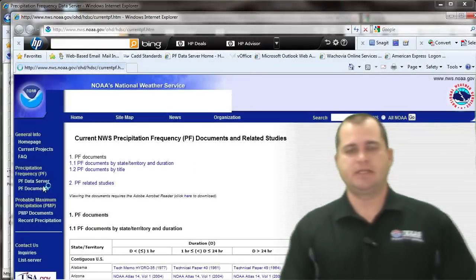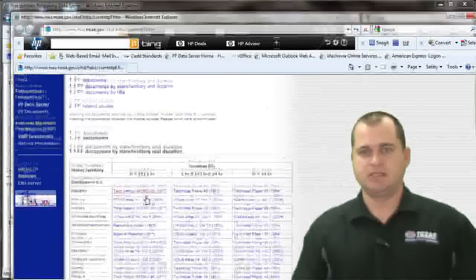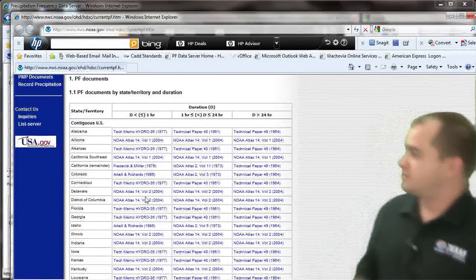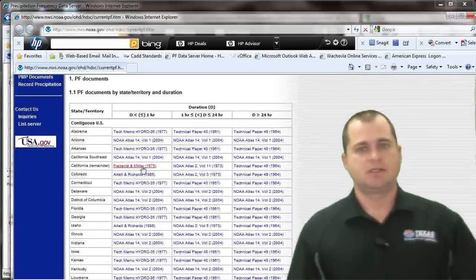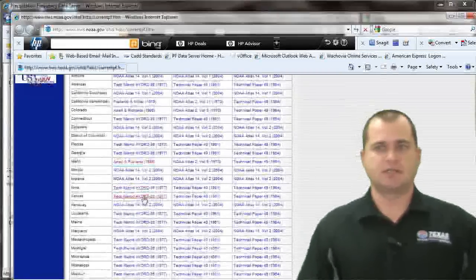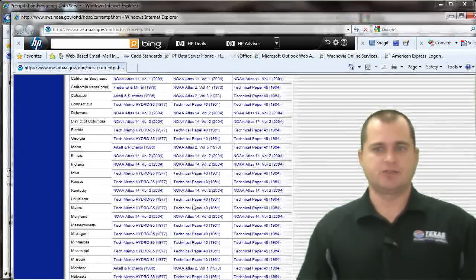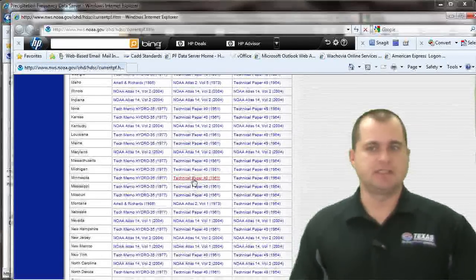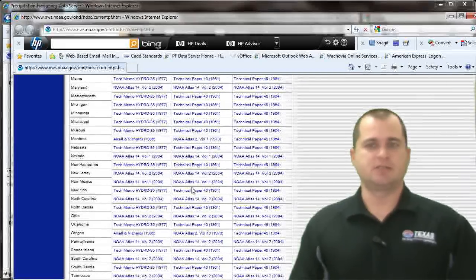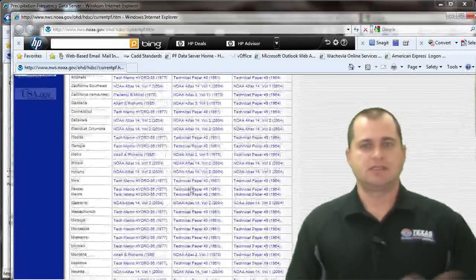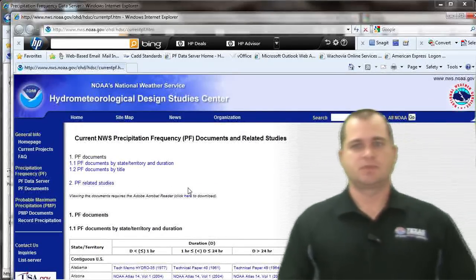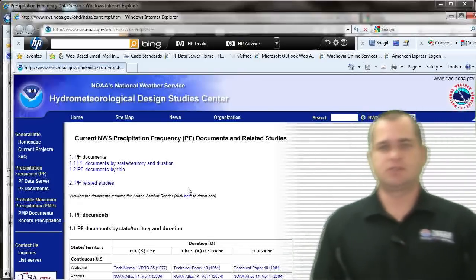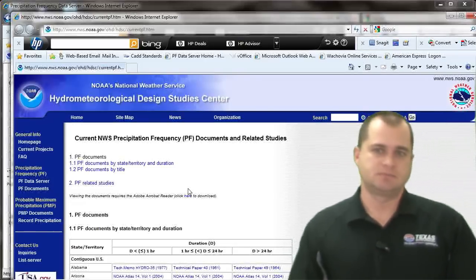Clicking that launches another page with PDF versions of the Atlas 14. You can go to the duration you're looking for — whether it's a one-hour or less-than-one-hour storm — and choose your state. Depending on whether you're looking for Technical Paper 40 or NOAA Atlas 14, you can get the information by state. It's a great resource for coming up with your rainfall information.